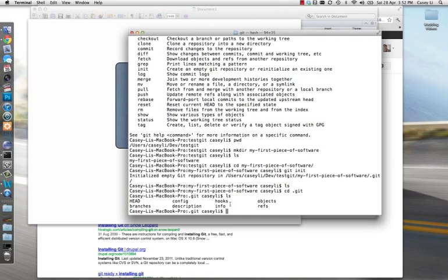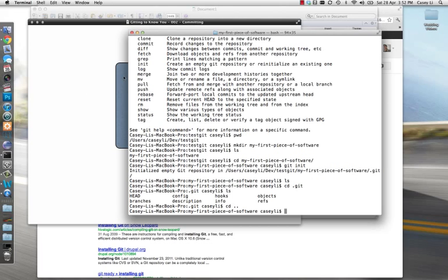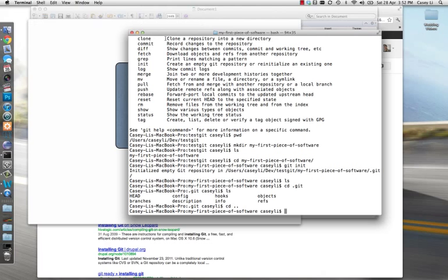If you do 'cd .git' and see that folder, that means you've successfully turned your folder into a Git repository. Everything I talked about — keeping old versions, keeping revisions, all that — Git handles all that smart storage within there. Let's back out of that folder and go back to where we were. That's the very first command: 'git init'. That's what you want to do anytime you want to turn a folder into a Git repository.